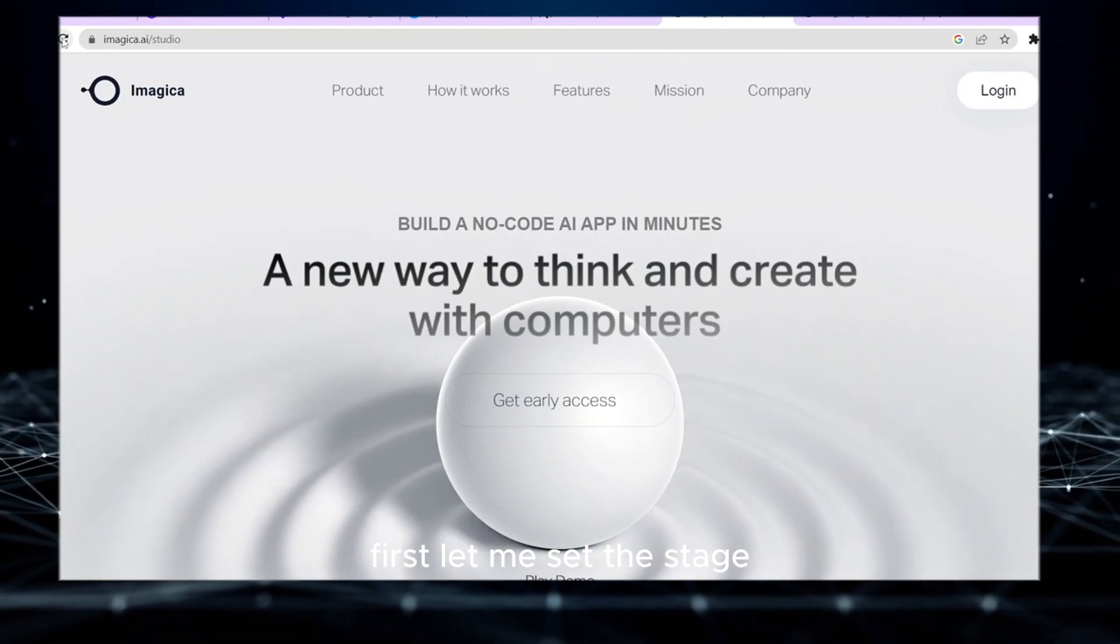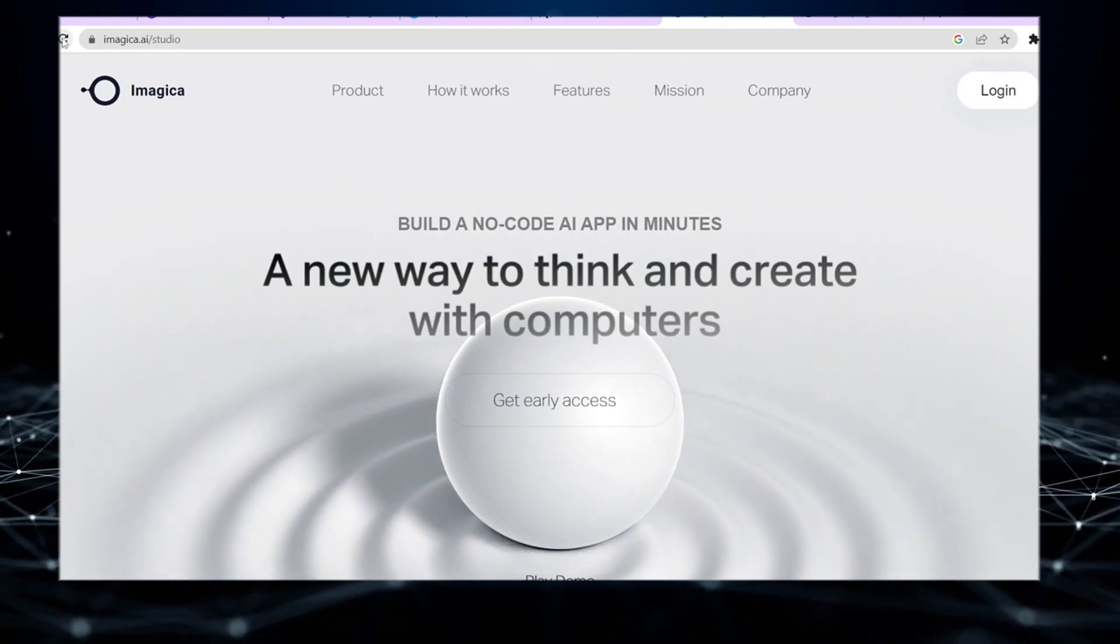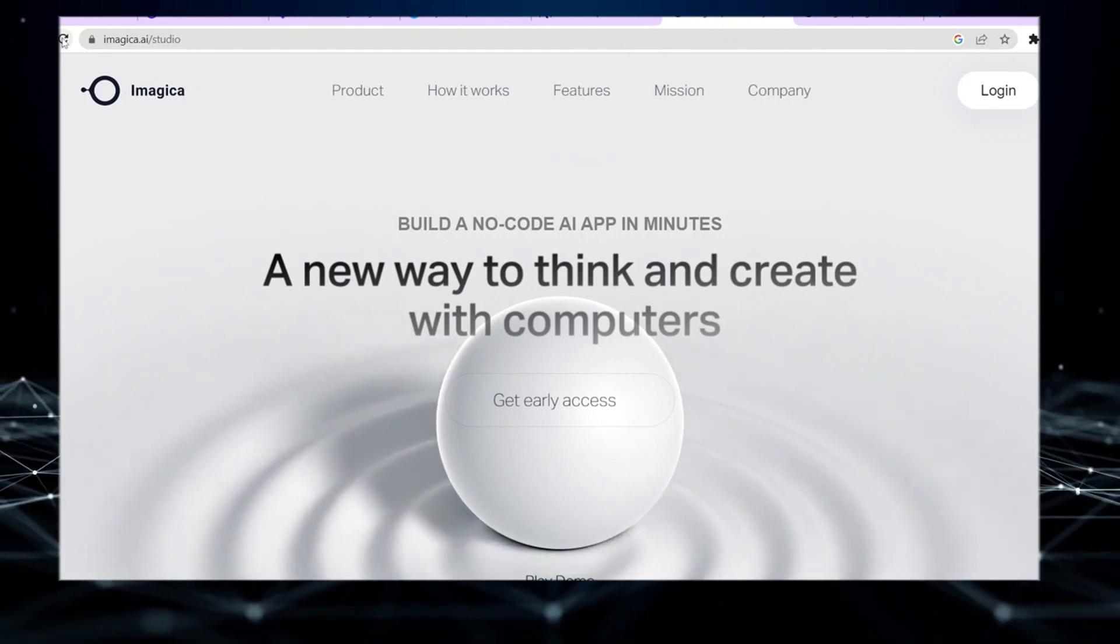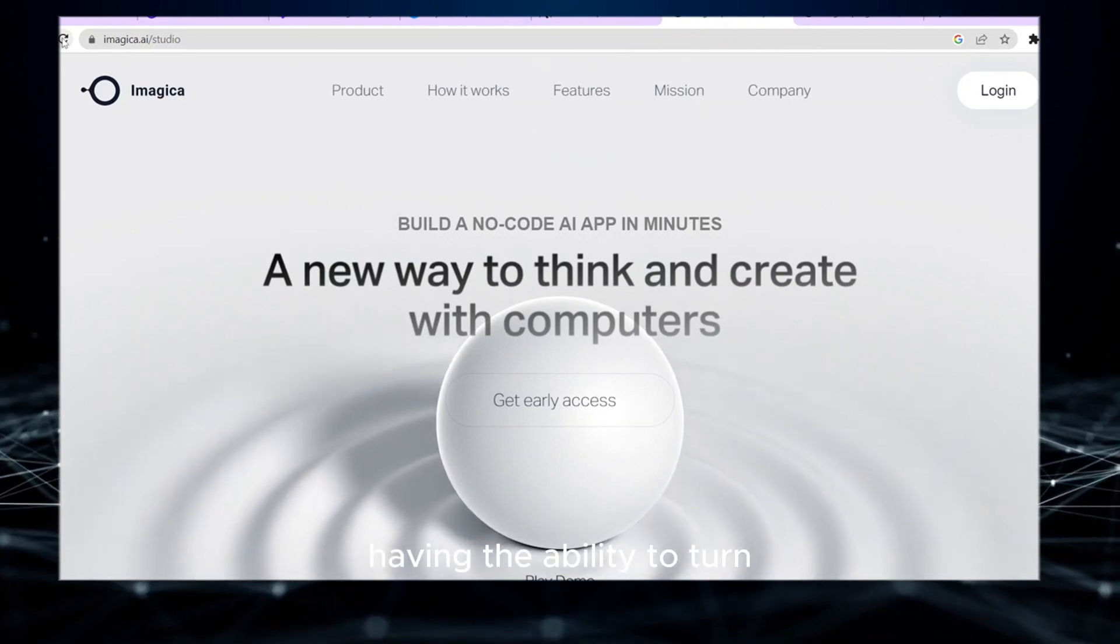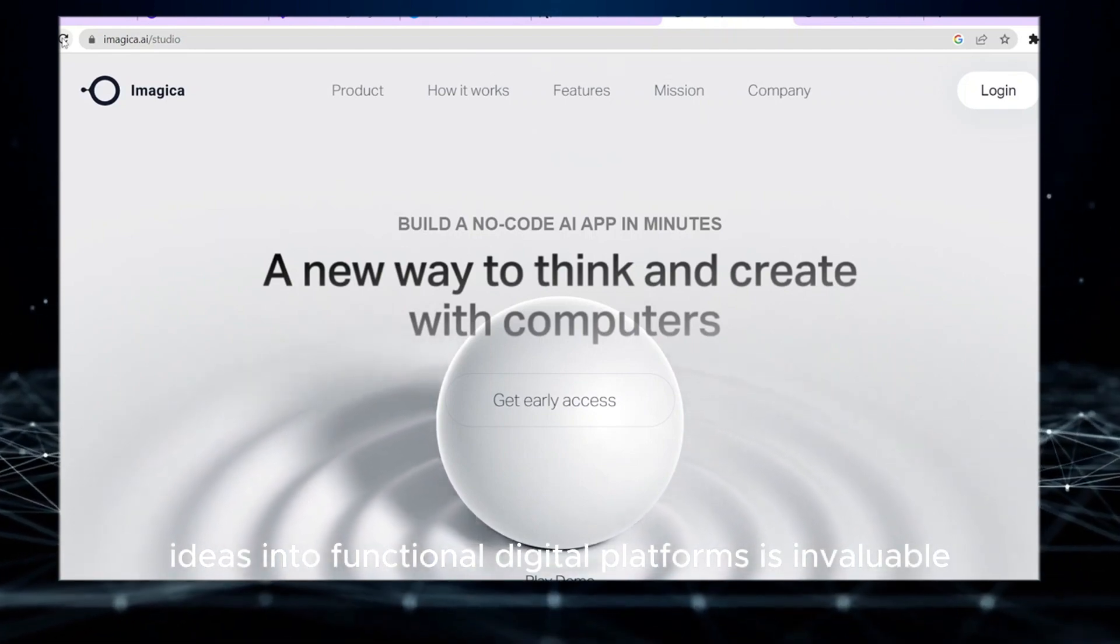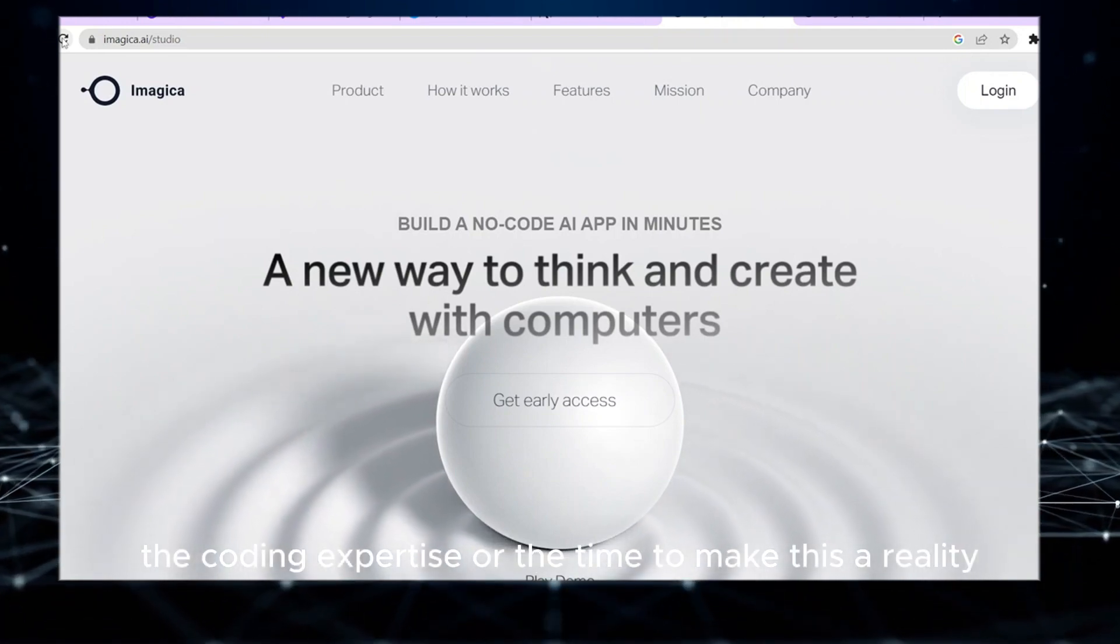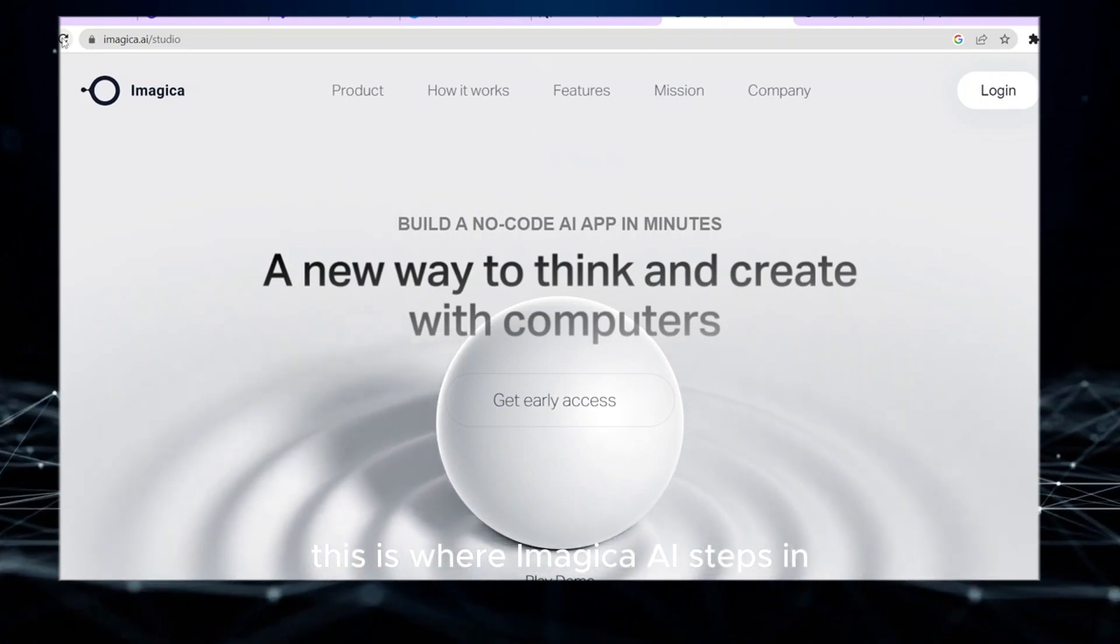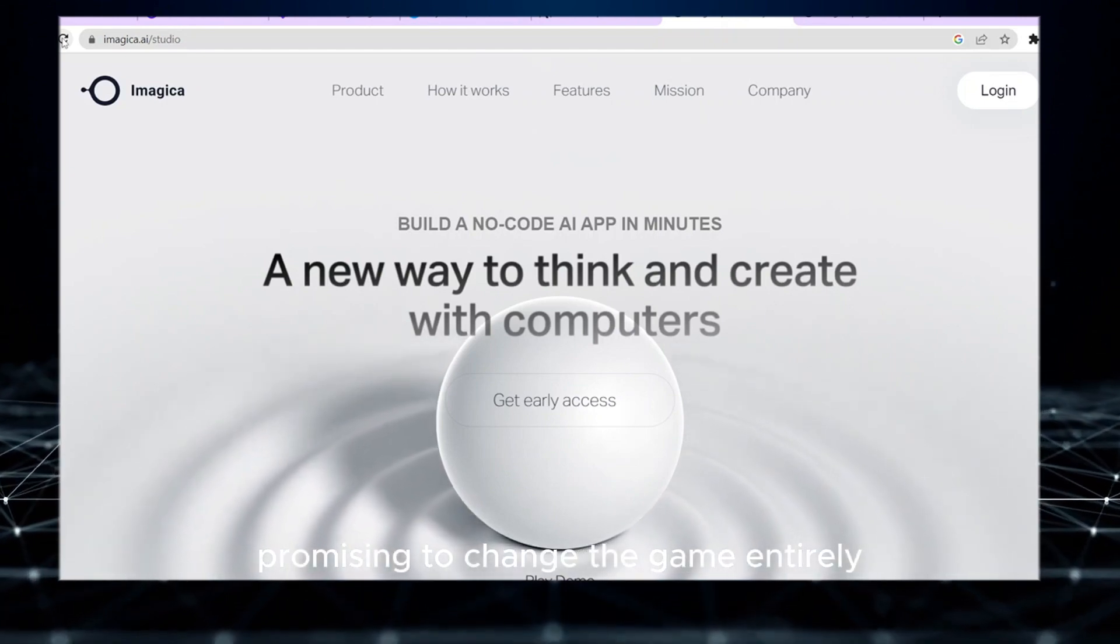First let me set the stage. In today's rapidly advancing technological world, having the ability to turn ideas into functional digital platforms is invaluable. But not everyone possesses the coding expertise or the time to make this a reality. This is where Imagica AI steps in, promising to change the game entirely.